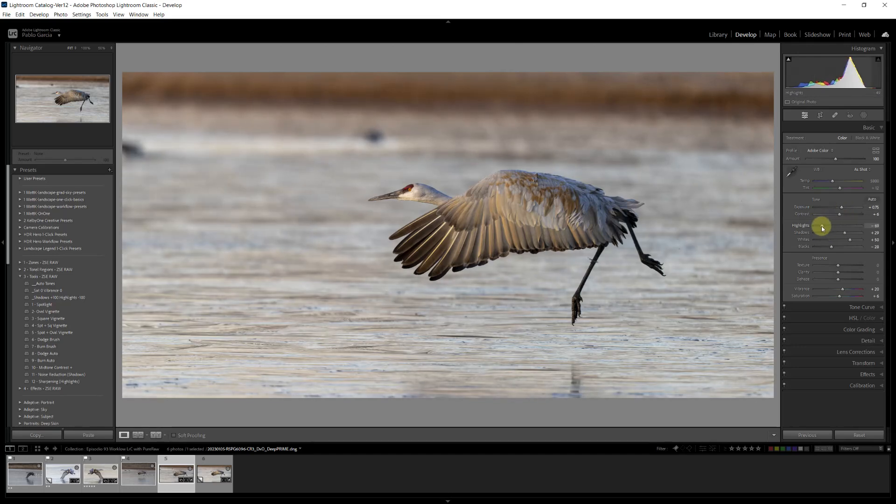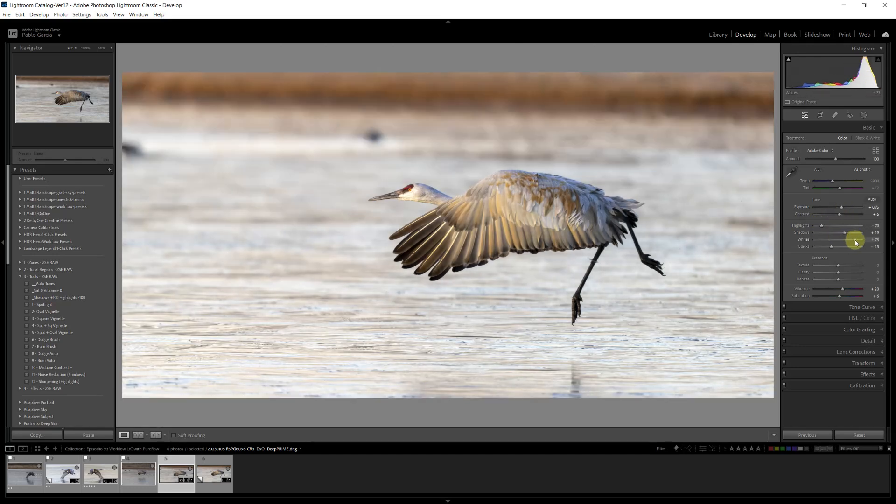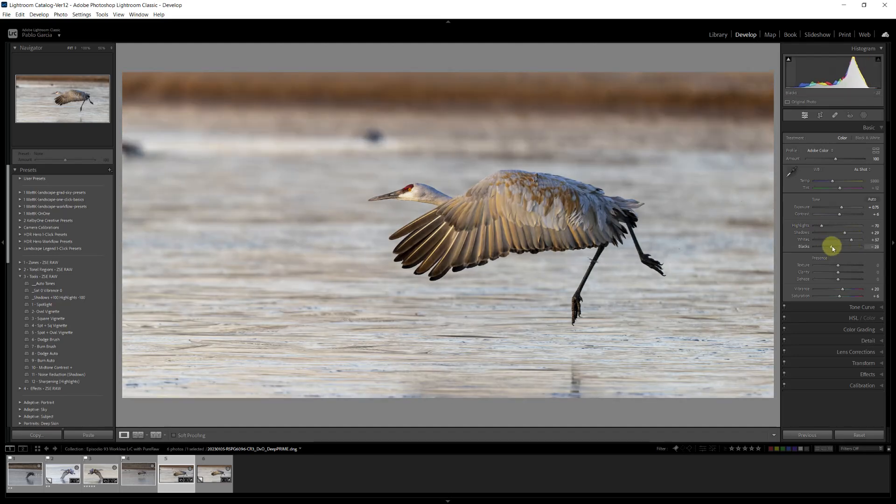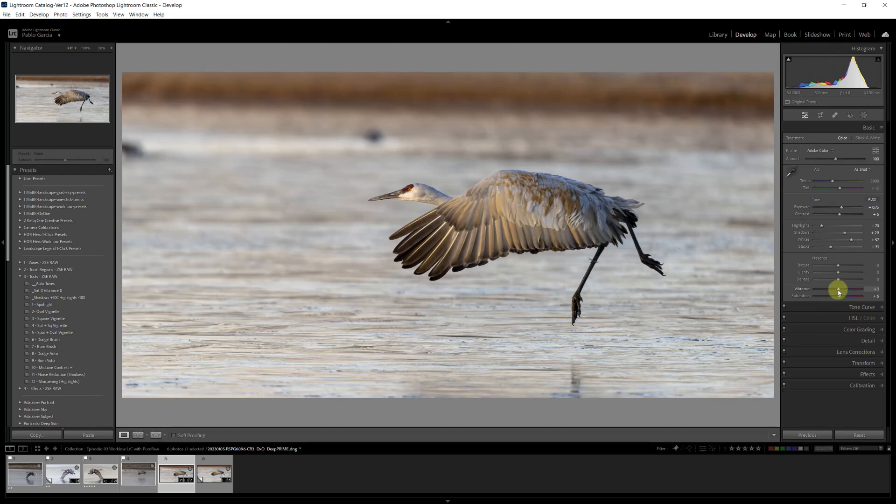Whites maybe right there. And the blacks. Everything looks very nice. The Auto also gave it a little bit of vibrance and I can adjust that. I don't want to go too much.